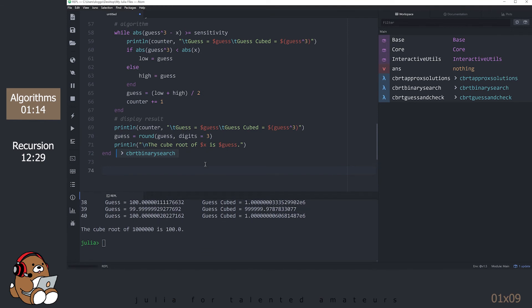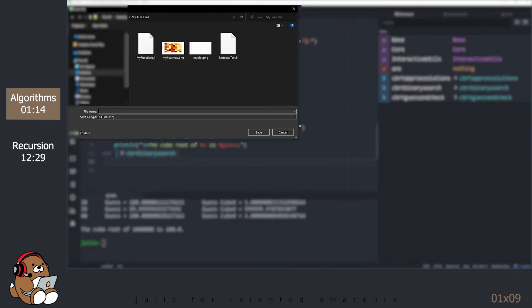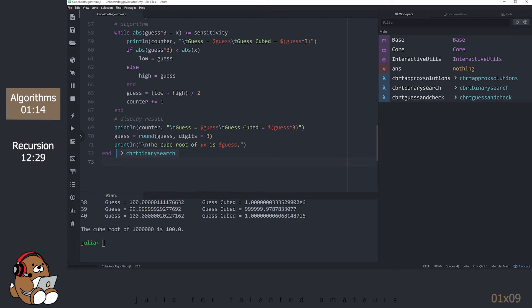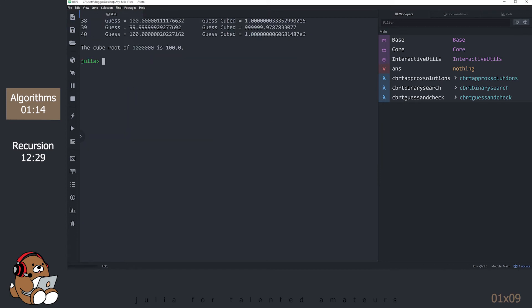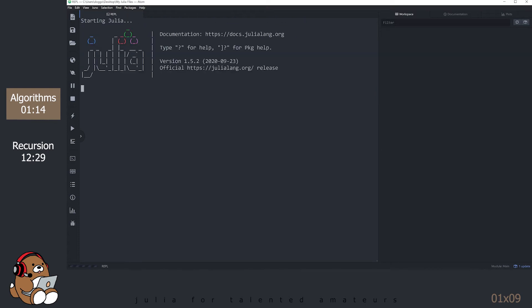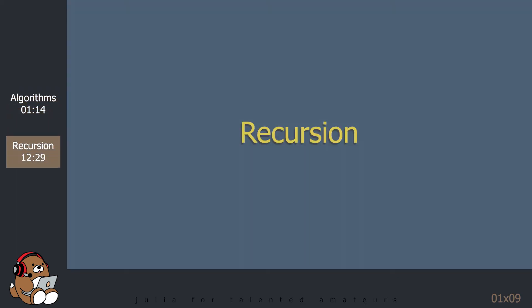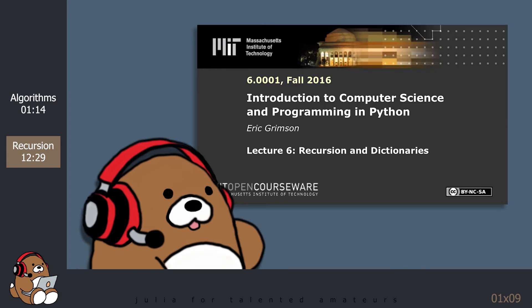Before starting the next section, save your untitled document. Click anywhere in your untitled document and click on the Save icon. Name your file cube_root_algorithms.jl. Don't forget the .jl file extension. Close your document. In the REPL, type exit to start a new Julia session. Open a new untitled document. This section is taken from Dr. Eric Grimson's MIT lecture on this subject. All I did was translate his Python code into Julia code. The link is in the description below.